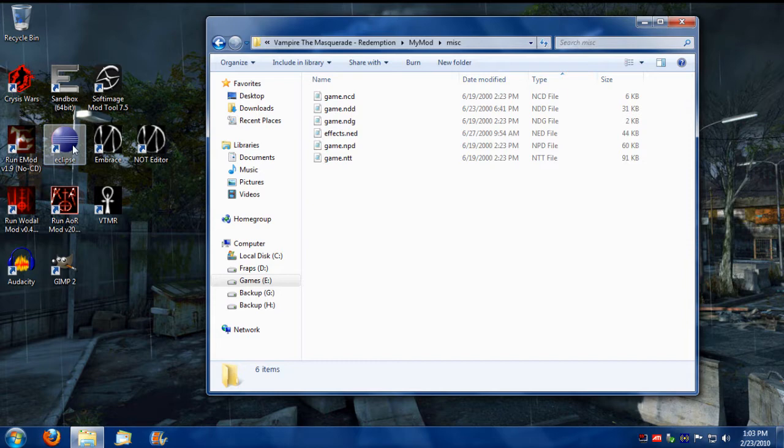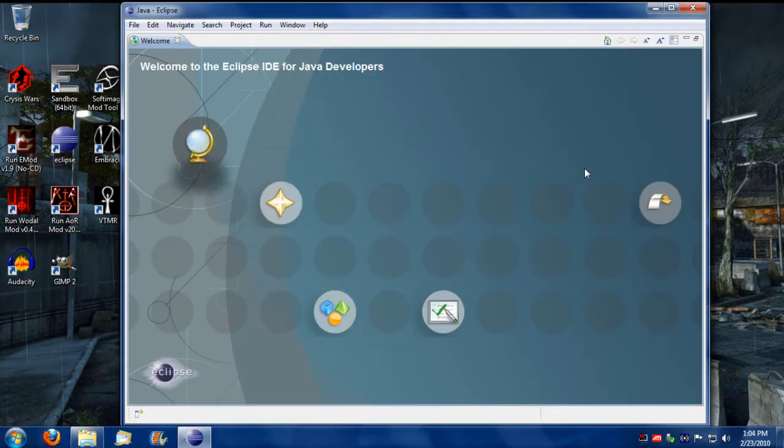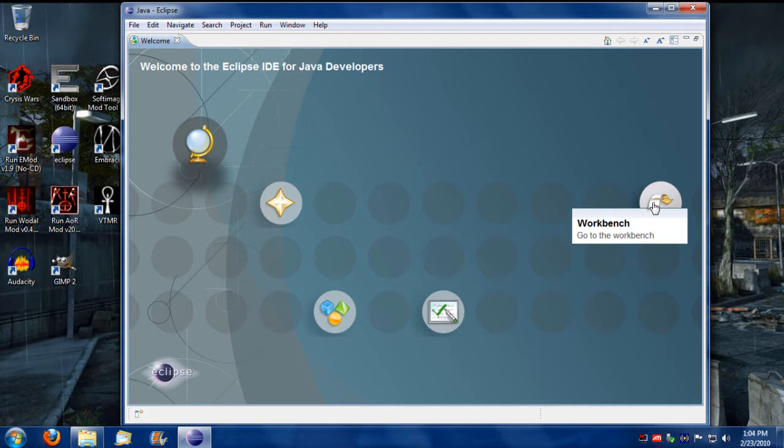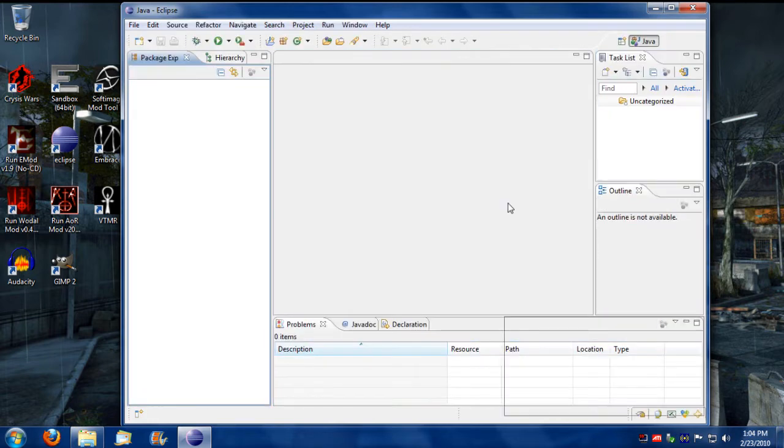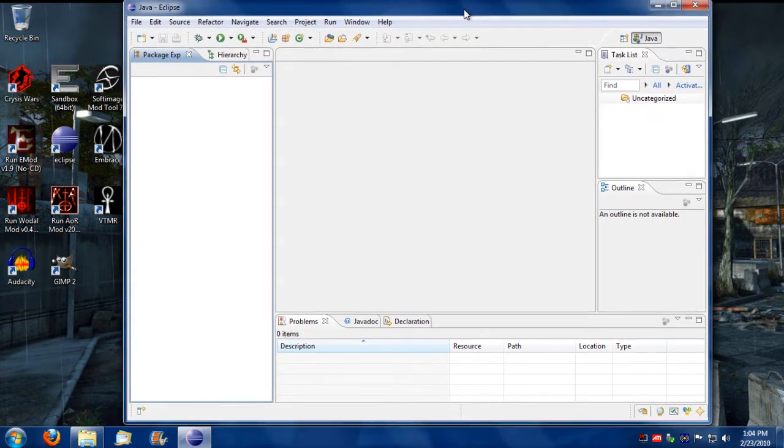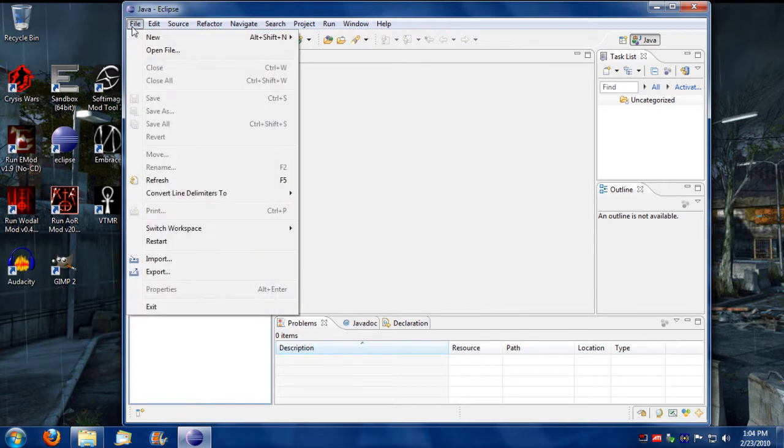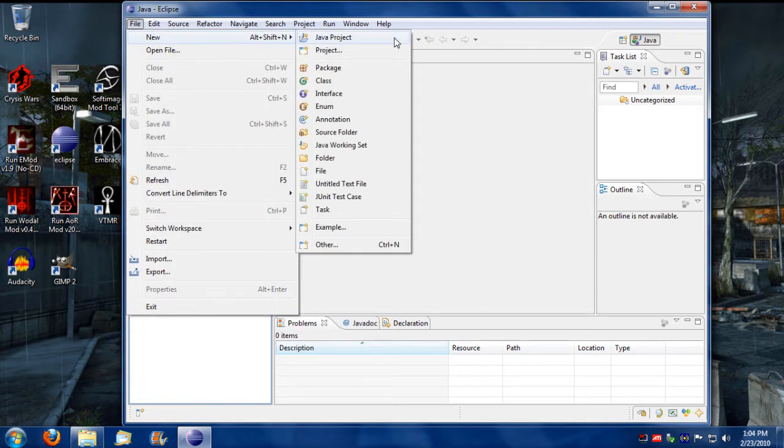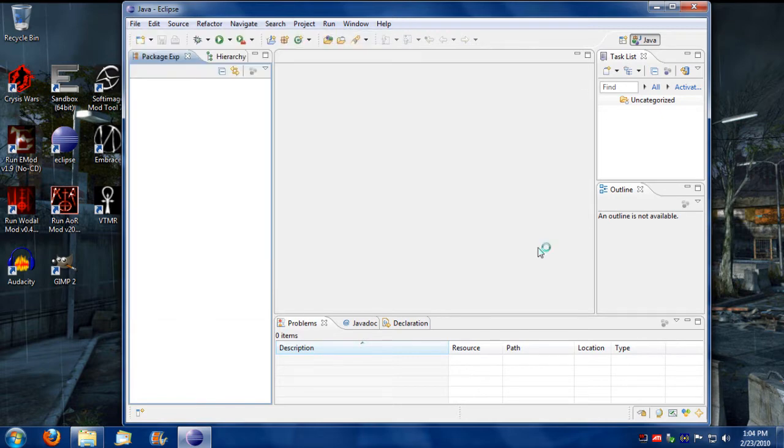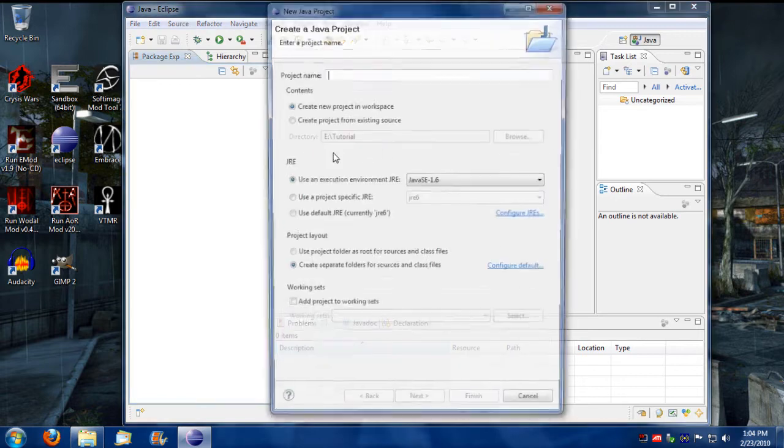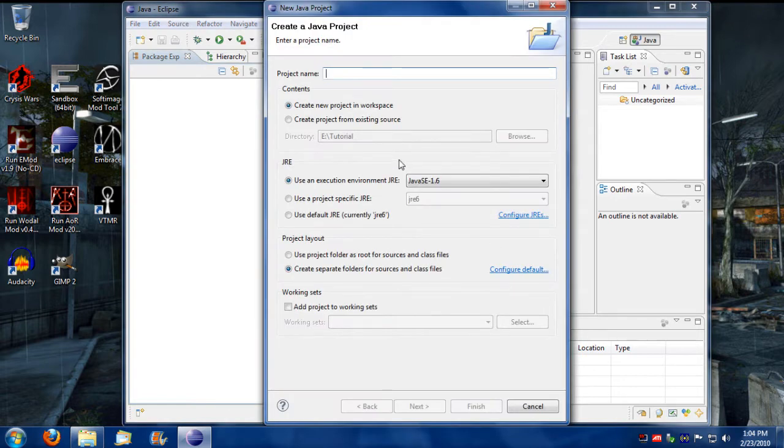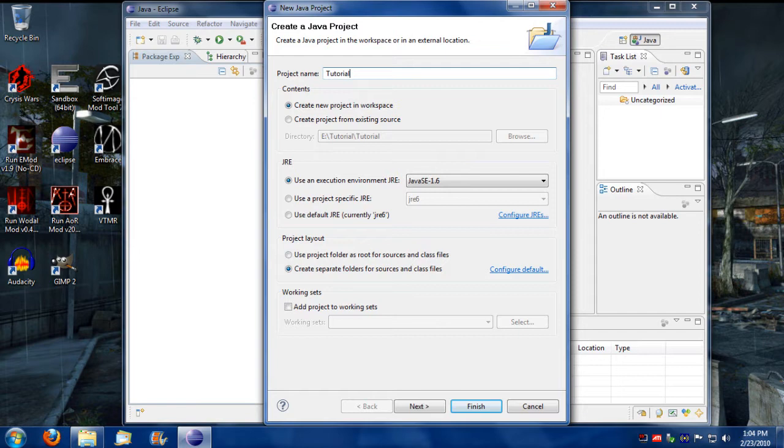So I'm going to start up Eclipse and for the purpose of this tutorial I created a fresh workbench. So what we do from here is we go to file, we can create a new project and I'm going to name the project tutorial. You can call it whatever you want.